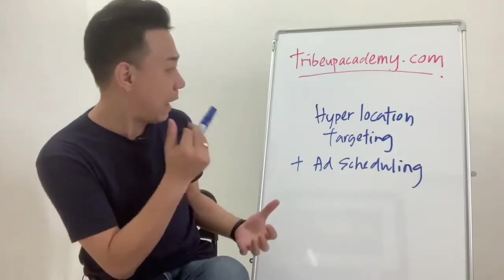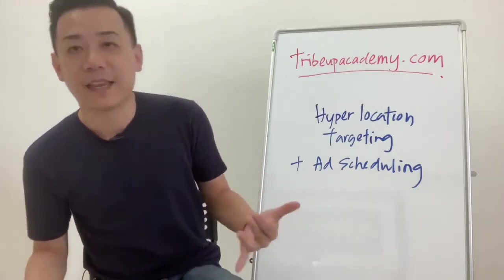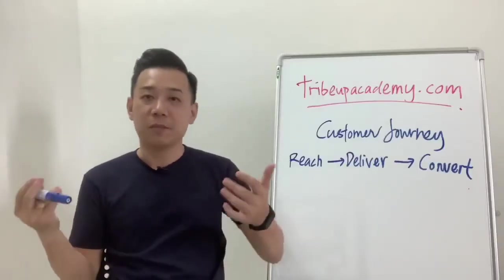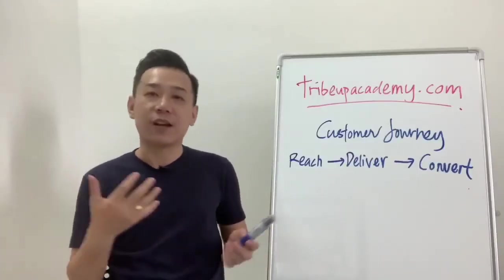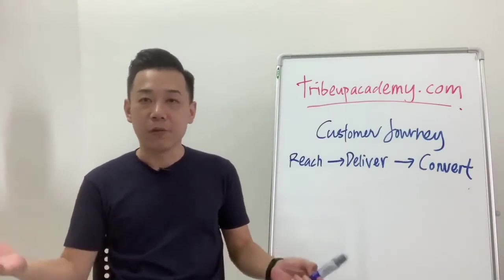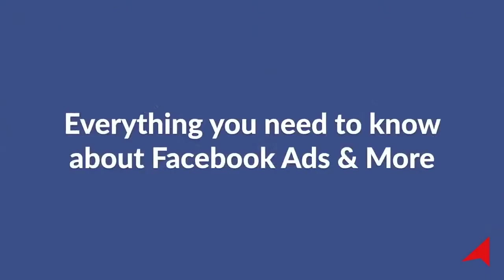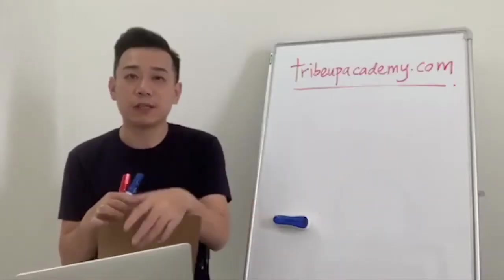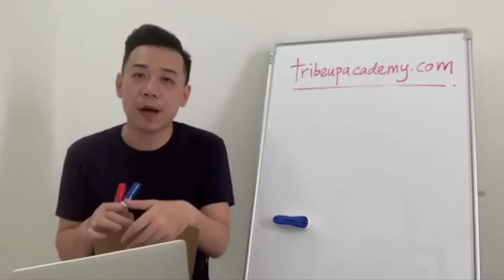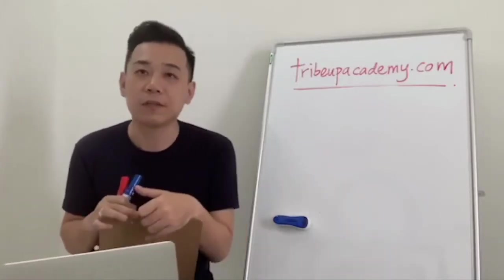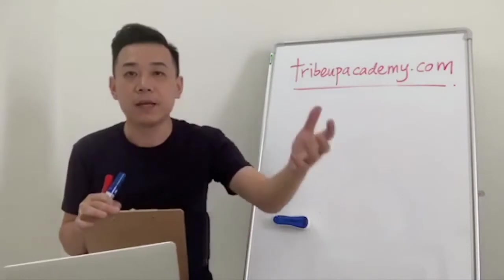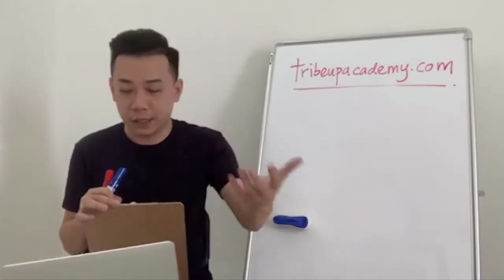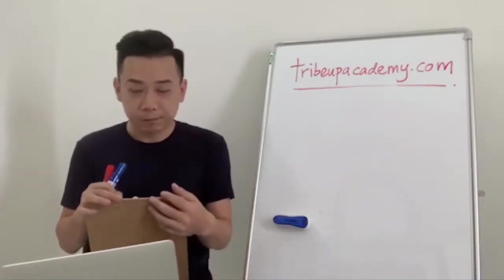How can we do hyper location targeting plus ad scheduling? Then we're gonna talk about the customer journey, or so-called a Facebook advertising customer journey that you can use for your audiences. We try to answer at least two to three questions per video. From time to time I'll share tips, new findings, or new developments when it comes to Facebook advertising to help you keep up on pace of what's about to come and what changes you should be expecting.